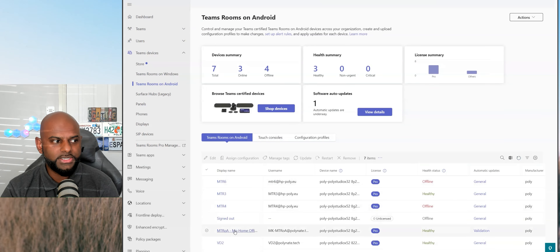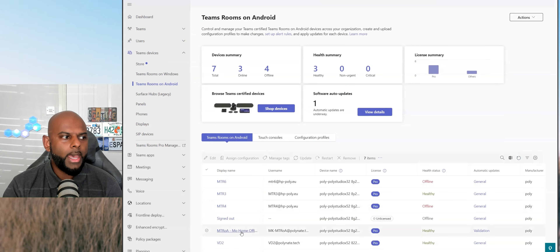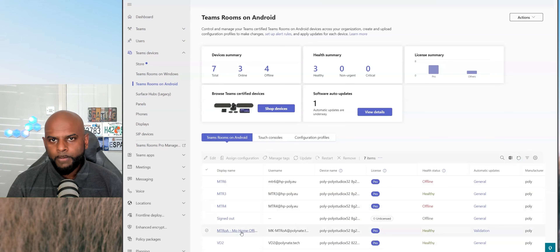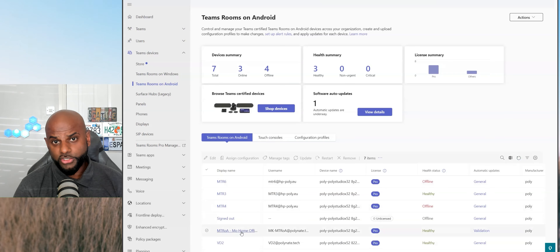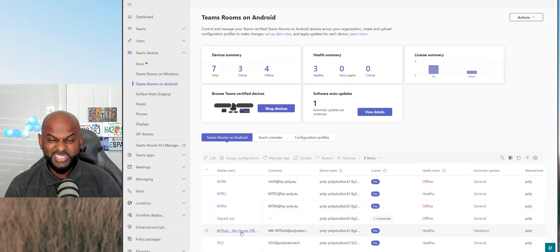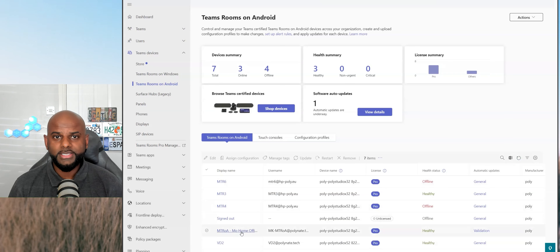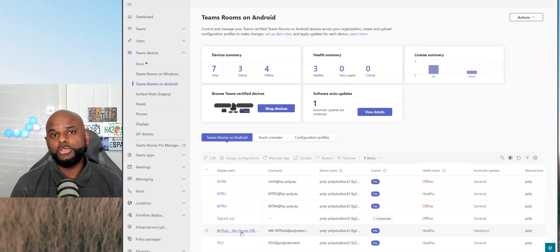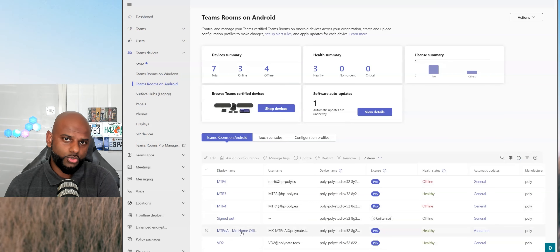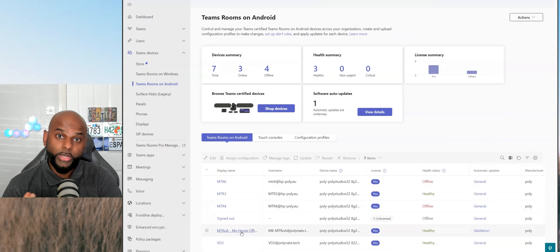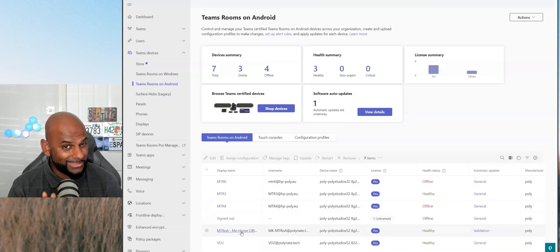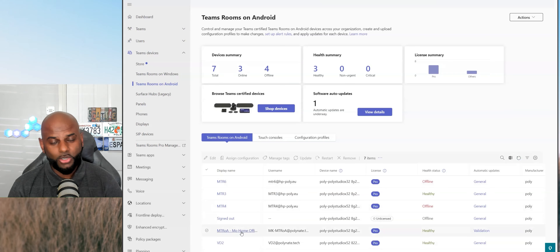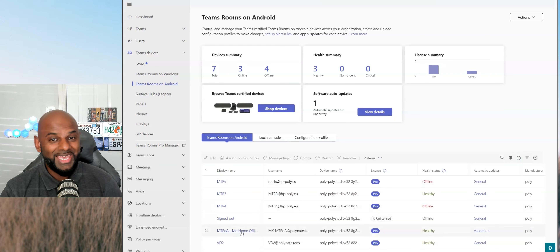Once you hit that, it will load up and show you all the devices that you currently have on your tenant. You'll see mine down here, which is MTROA Moho Office. In the last episode of MoMondays, I spoke about configuration files and how you can set up settings for your devices. In order to add a custom background to Teams Rooms on Android, we need to create a brand new configuration file. If you were paying attention to the last episode, you should know exactly how to do that.